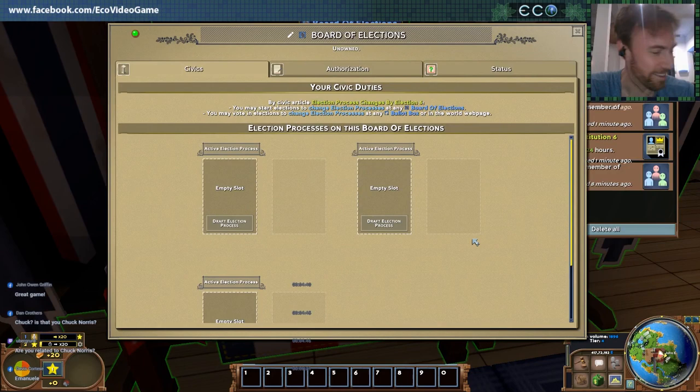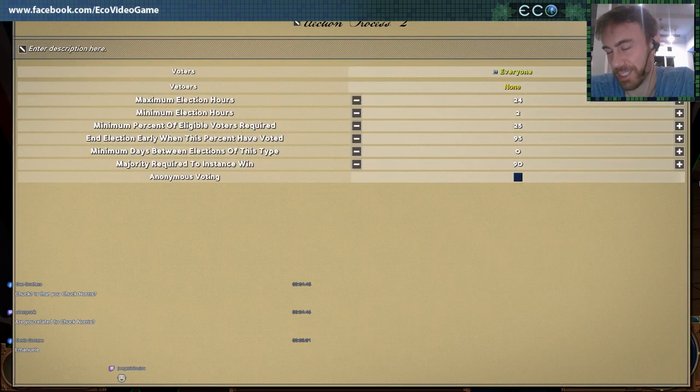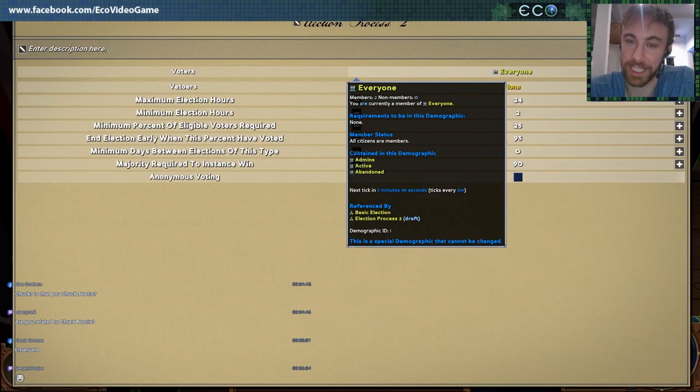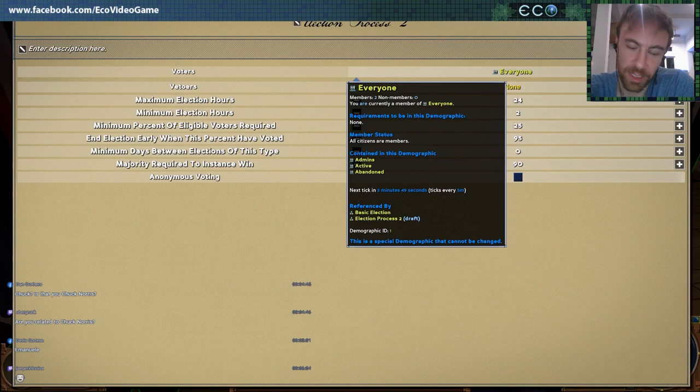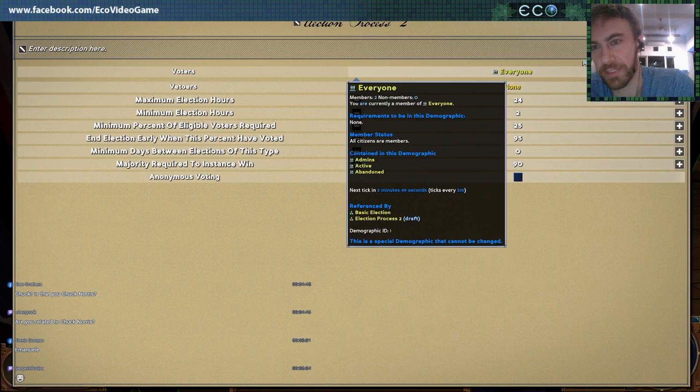So let's draft an election process. What is an election process? This basically defines how an election works in the game. If you've played Eco before, you know that there are elections in the current version, but there's just one type of election, and it's always the same regardless of what it's being applied to. But now you can have different elections for different types of things.